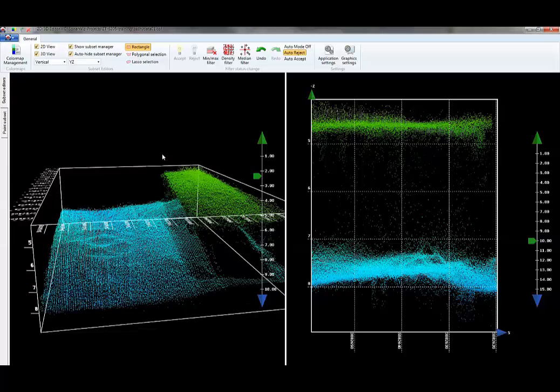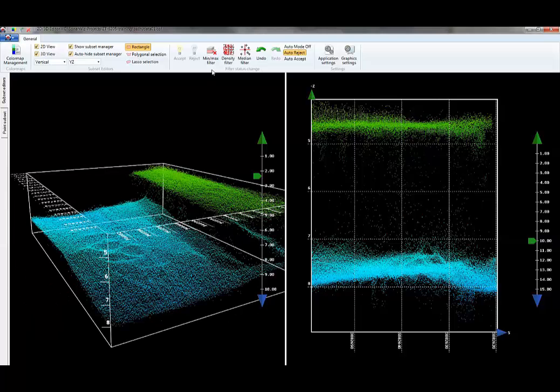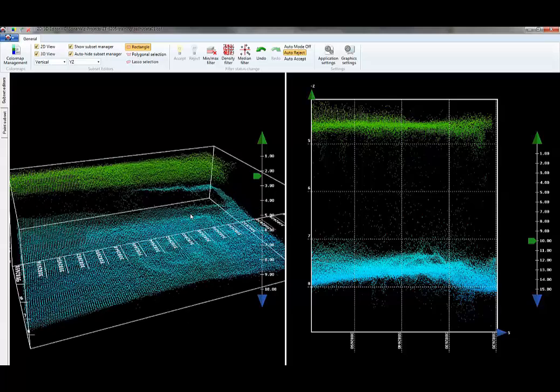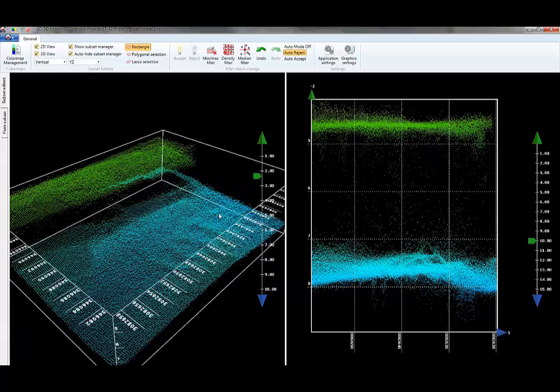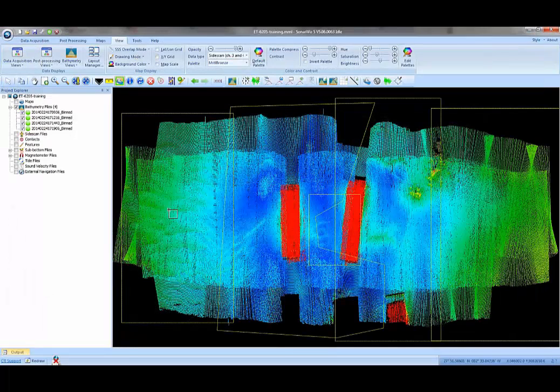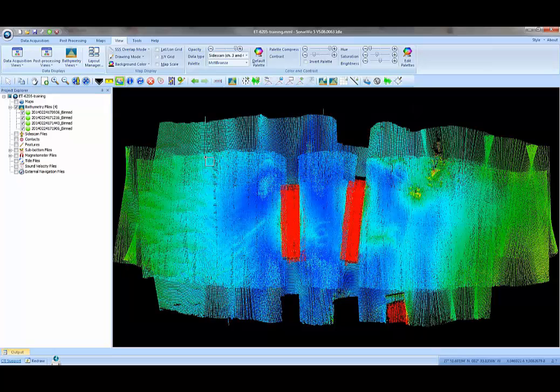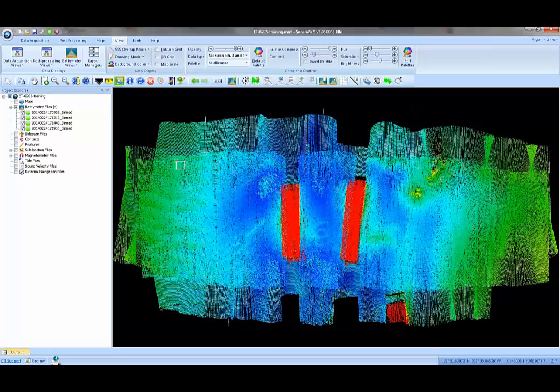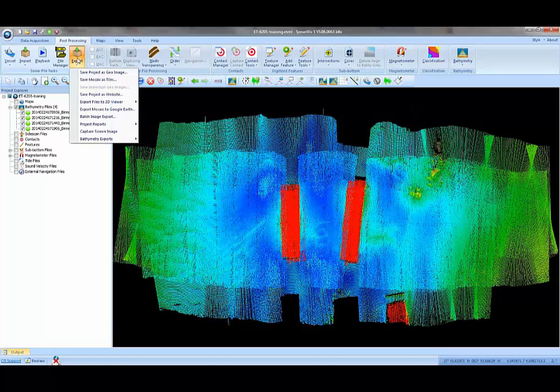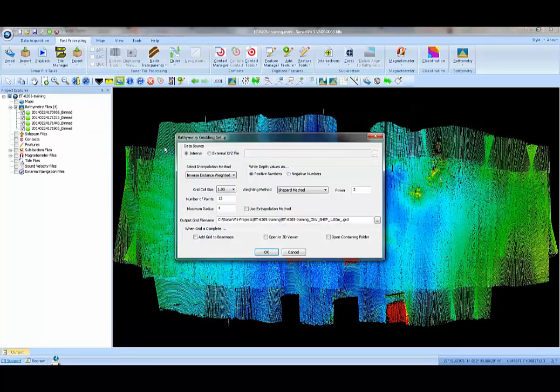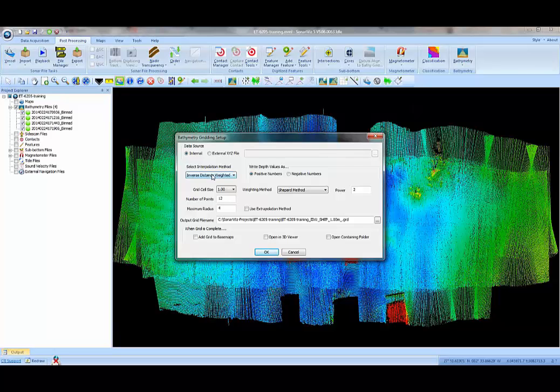There are automatic editing tools here. We've got median filter, density filter, and min-max filter. Those are also very powerful tools, but I'll leave those alone for this simple introduction. Now what I want to do is make a grid from this data. I want to make a surface out of it. I'll turn off the battery selections. Under the post-processing tab, choose the option that says bathymetry exports, export battery grid file.